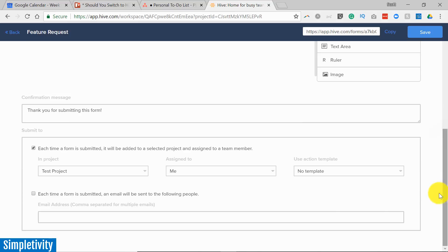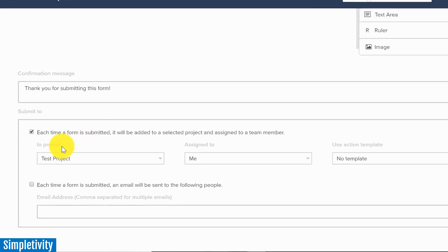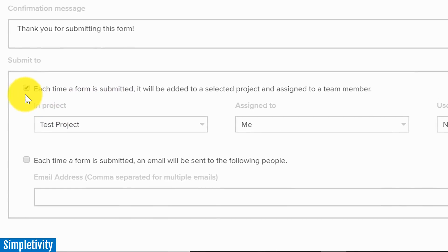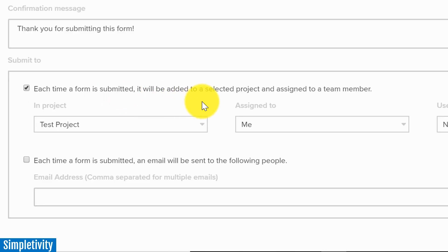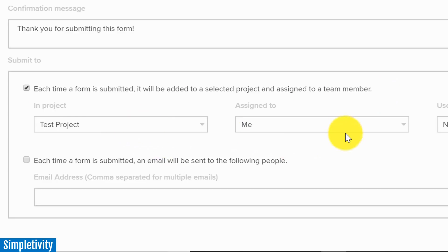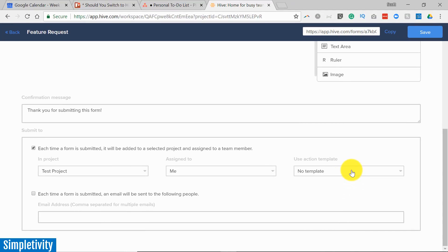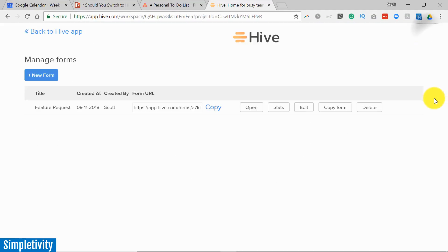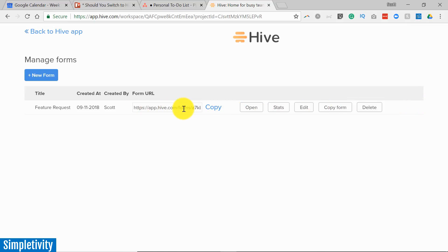But of course the beauty of any form when you're working with a project management tool is you can tell it what to do with that information. So you can see here once the form is submitted I've checked this box which says each time a form is submitted it will be added to a selected project and assigned to a team member. So here I've selected my project, I want it to be assigned to me and you can even add a template if you want. I'm not going to add a template but you can if you choose. So I'm just going to save that and then what we can do is we've got this link which we can share with our customers or co-workers whoever this form is intended for.